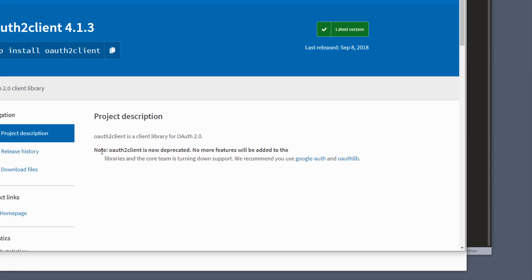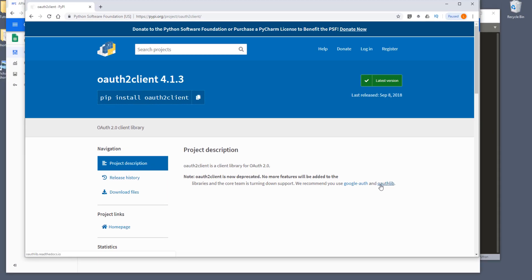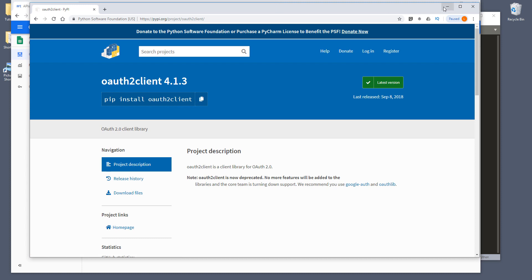Noting that oauth2client is now deprecated and no more features will be added to the library. That means from here, you can see that they recommend using the google-auth package to create the OAuth2 credential assets. And that's what I'm going to show you in this tutorial as well. So let's minimize this page.